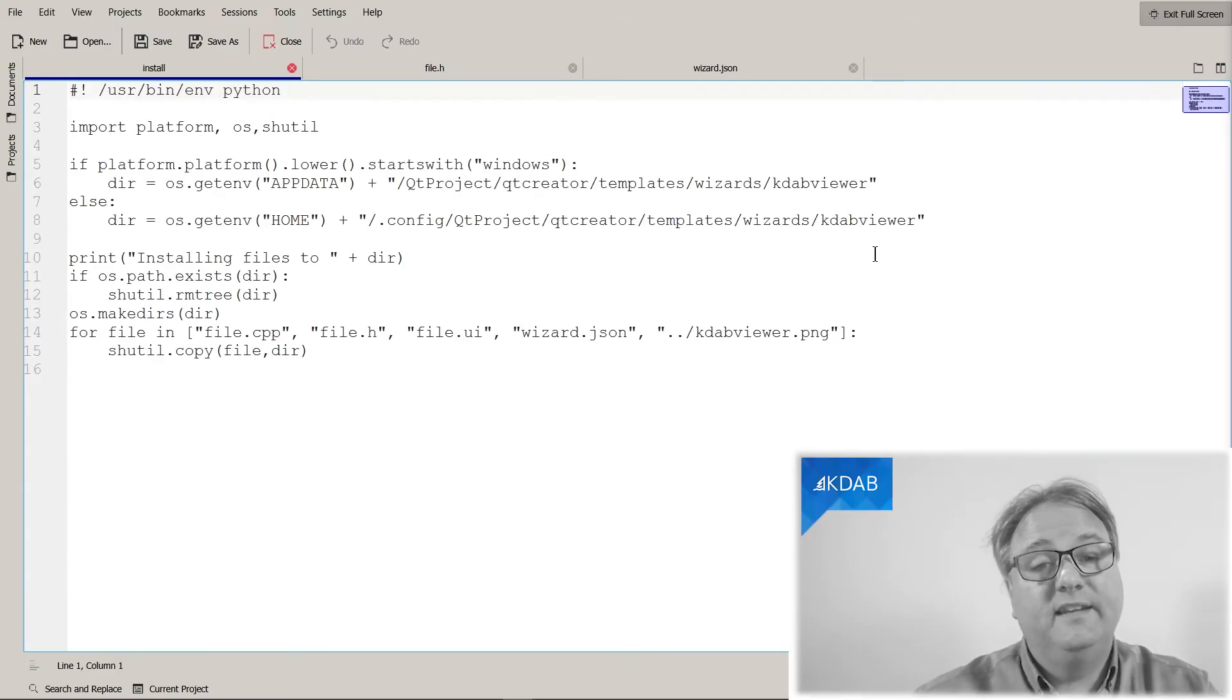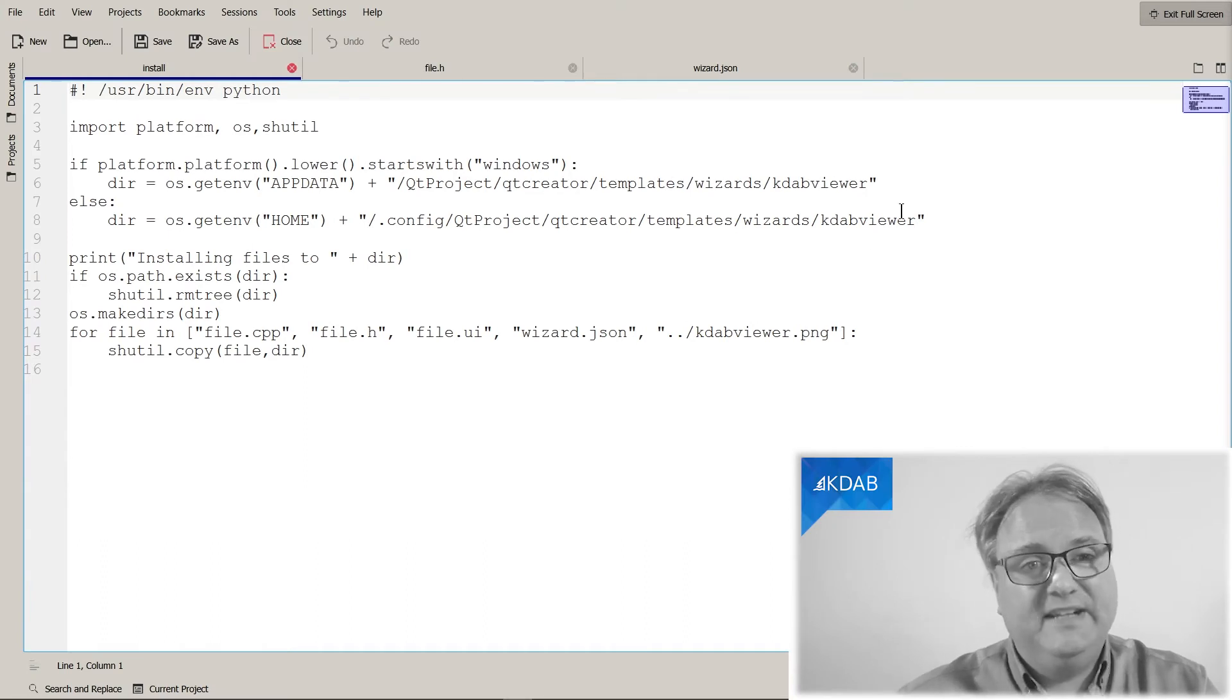And what I did in my project was to create a simple shell script that does that for them. So basically, all they need to do when they have checked out my project, they will run this script, and it will copy the files into the right place. Let's see what that looks like. Yeah, that's it. A simple bash script.